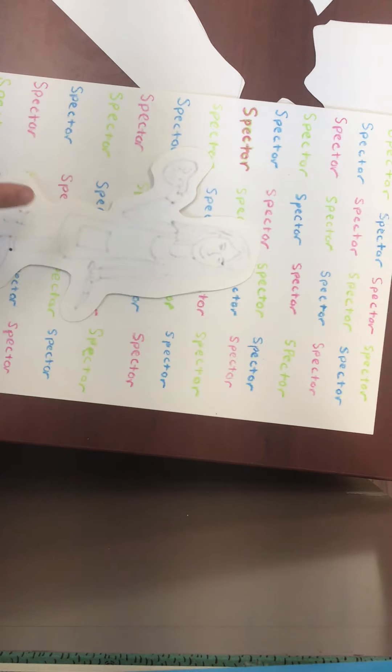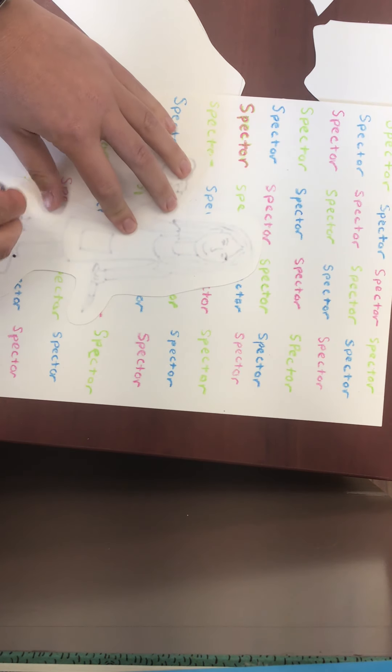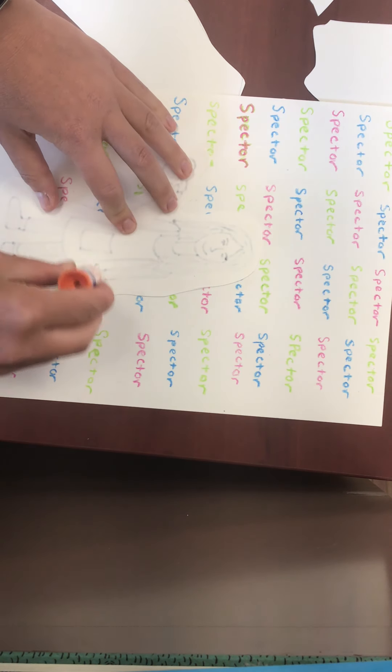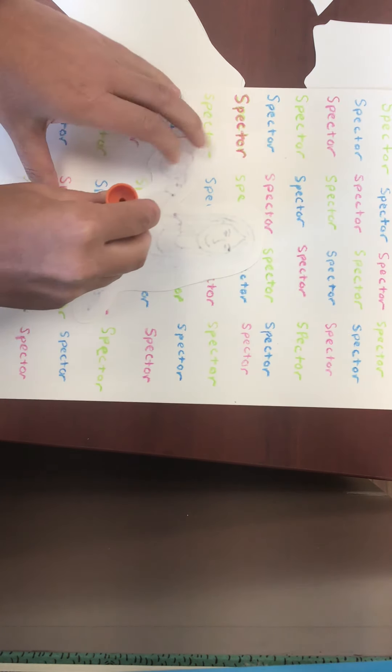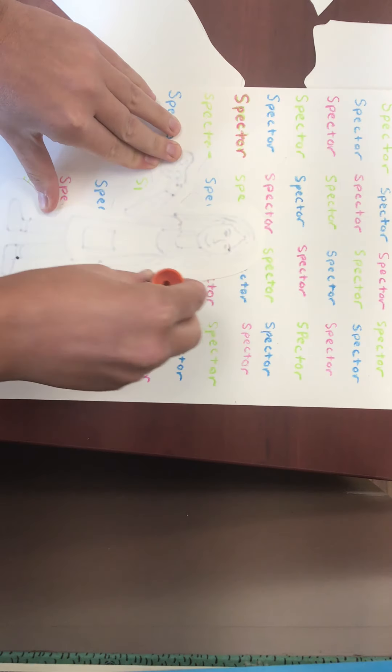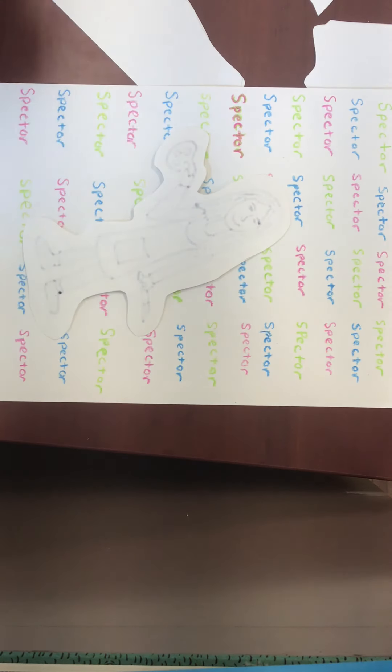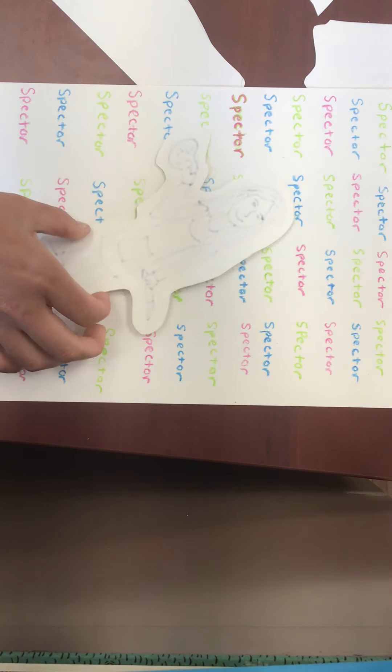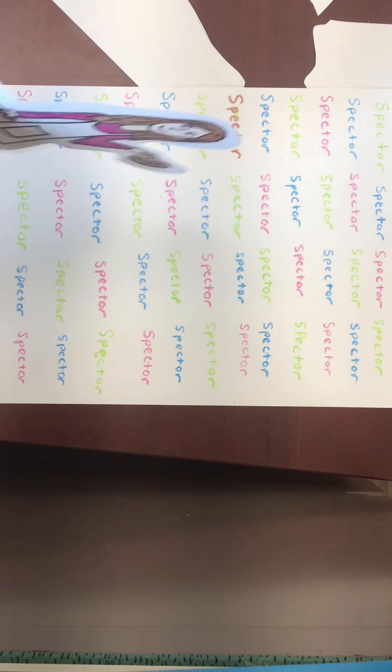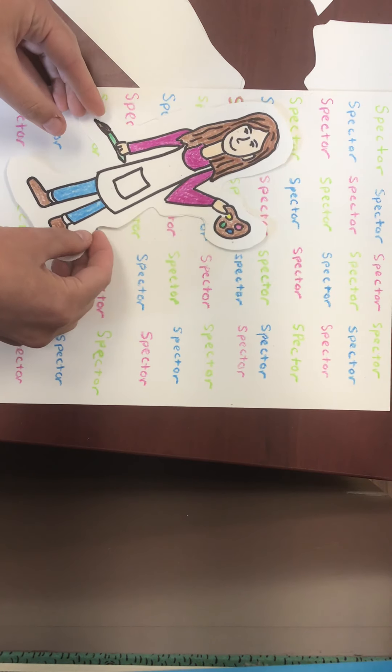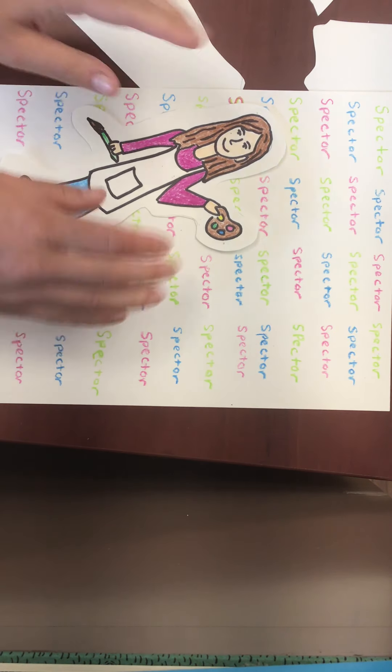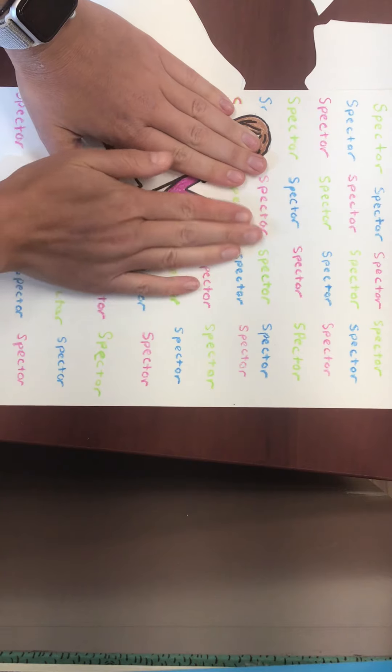...and then glue it on wherever you want to on your background.